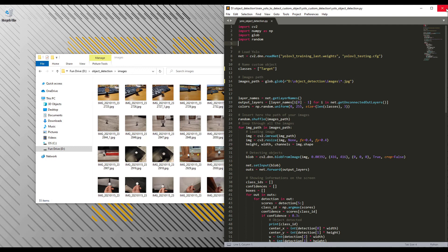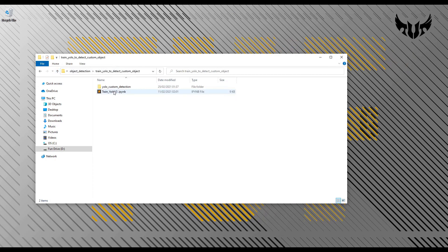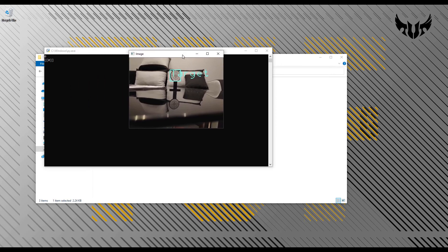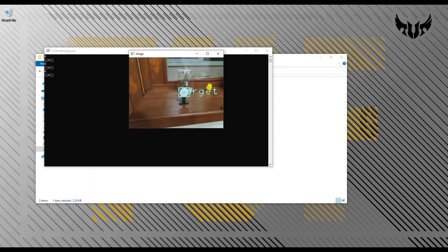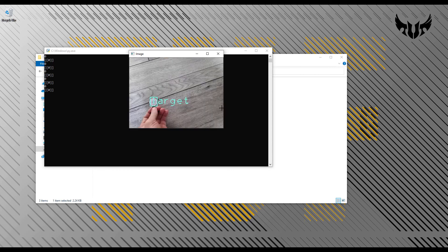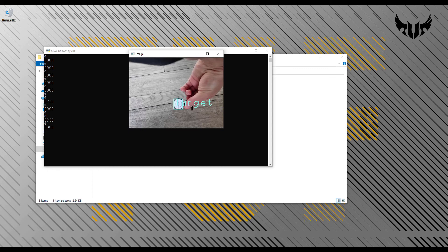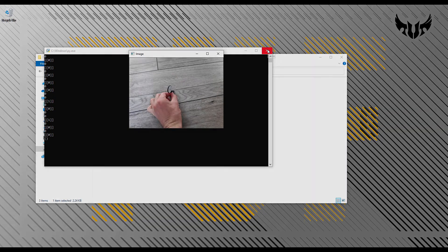Close the yoloobjectdetection.py file and launch the script by double-clicking on it. You can see it running object detection on the images in your folder. You can go through your images by pressing the arrow key, but any other key should also work. At this point you should be all set.